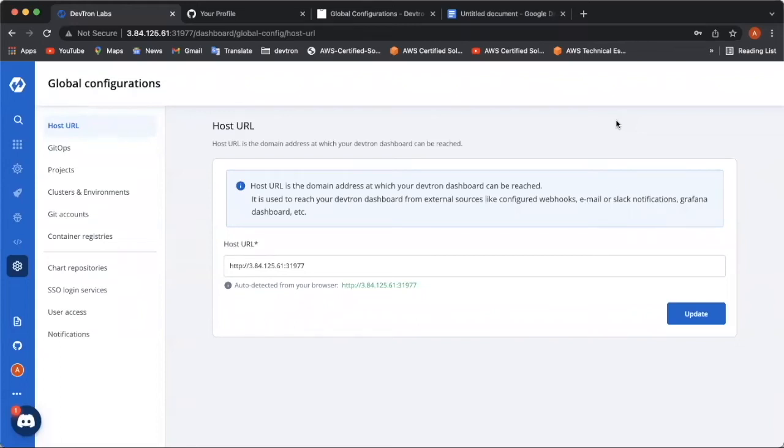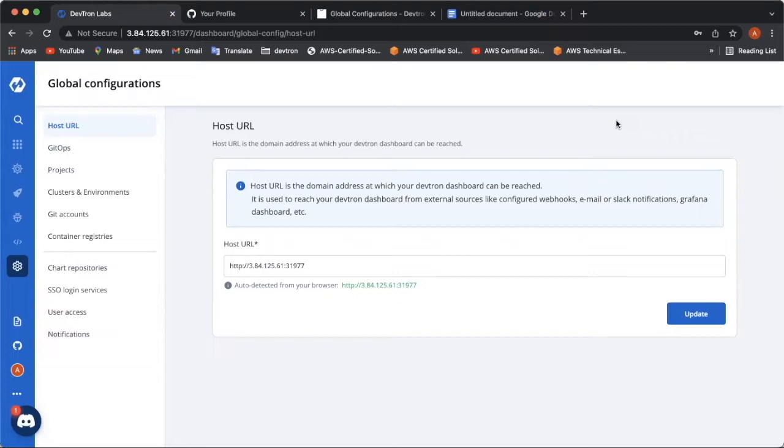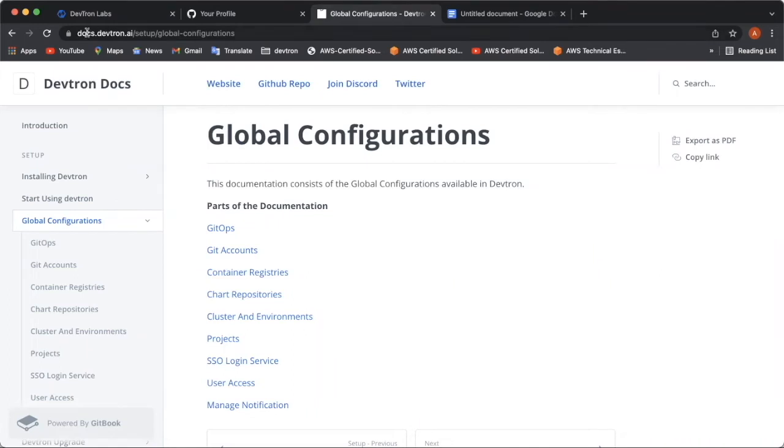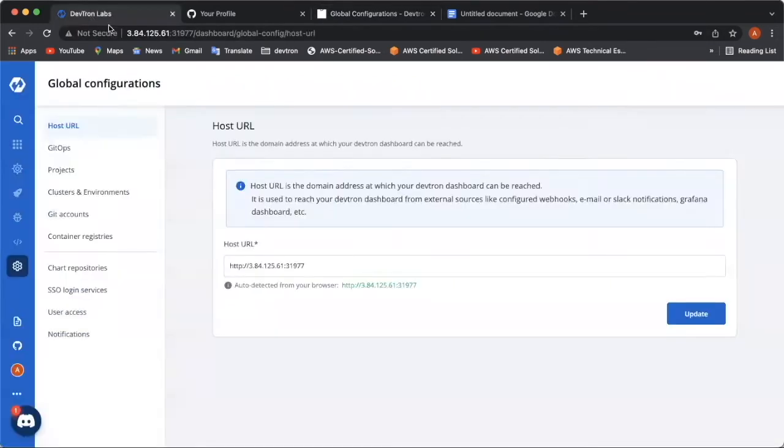Hello everyone, my name is Arushi and I work as a DevOps evangelist in DevTron Labs. In this video, we are going to see how to set up global configurations after successful installation of the DevTron platform. Let's get started.